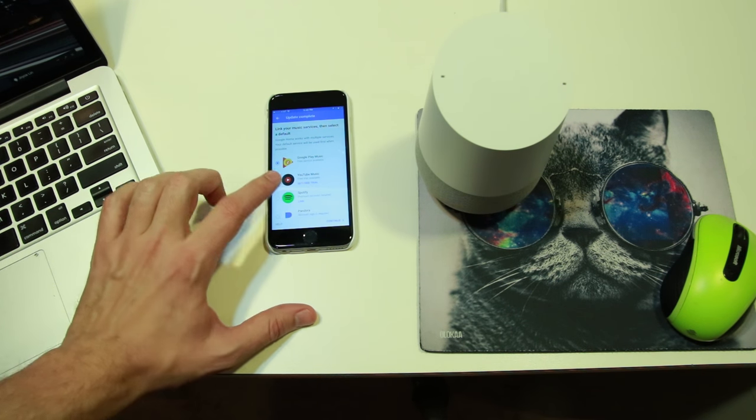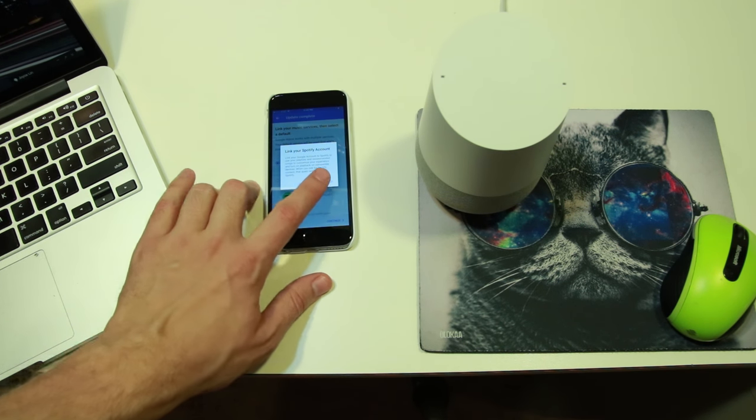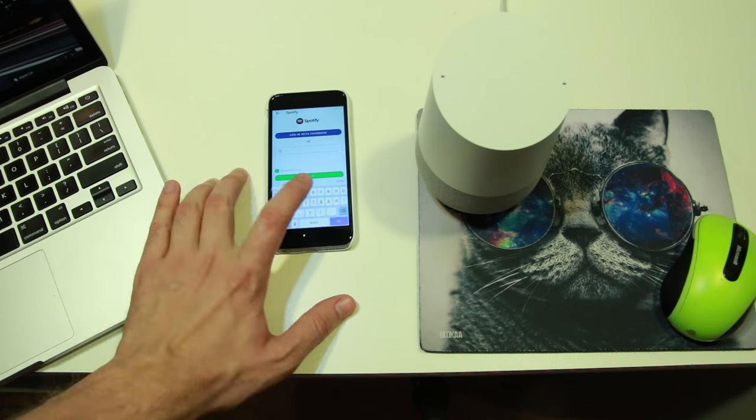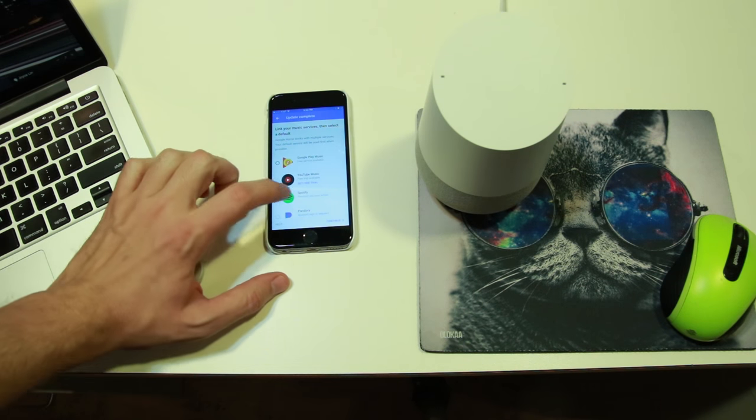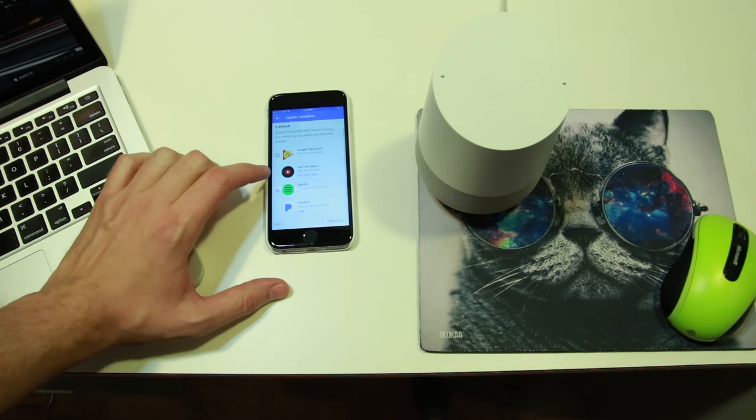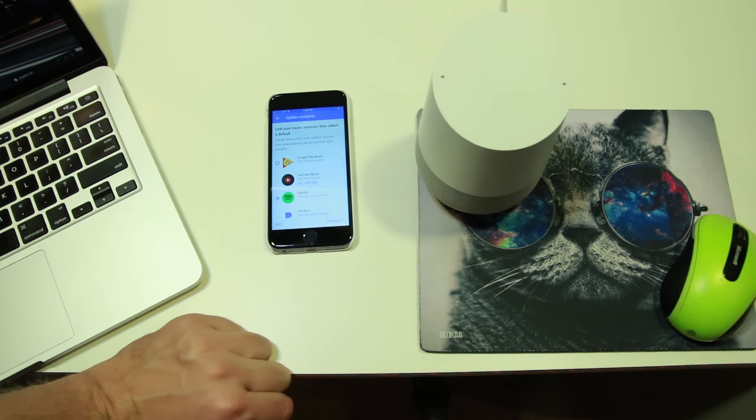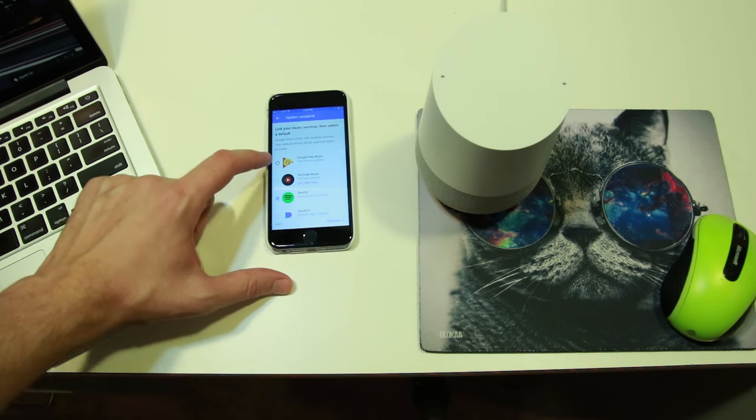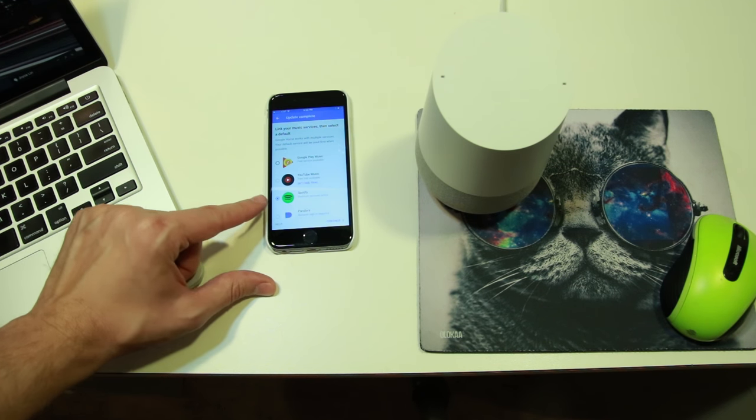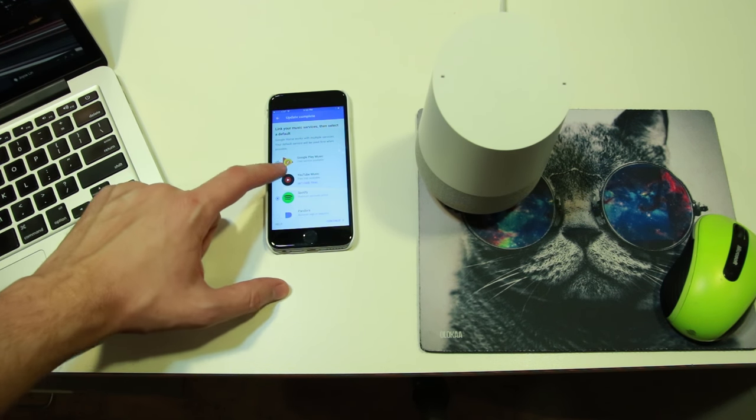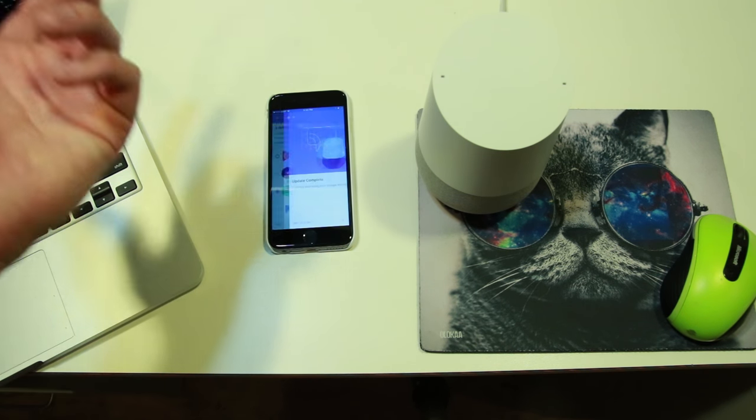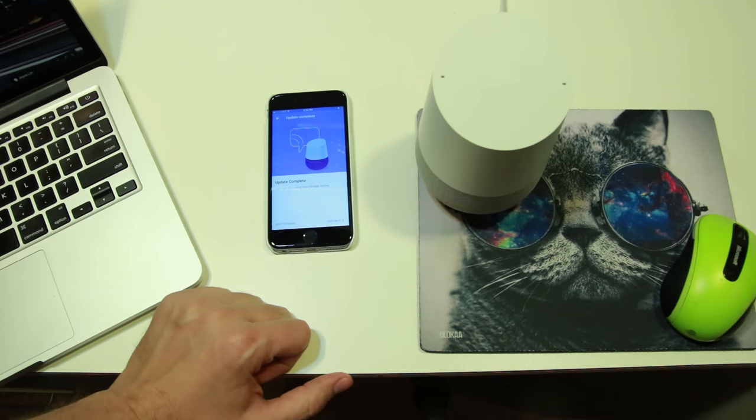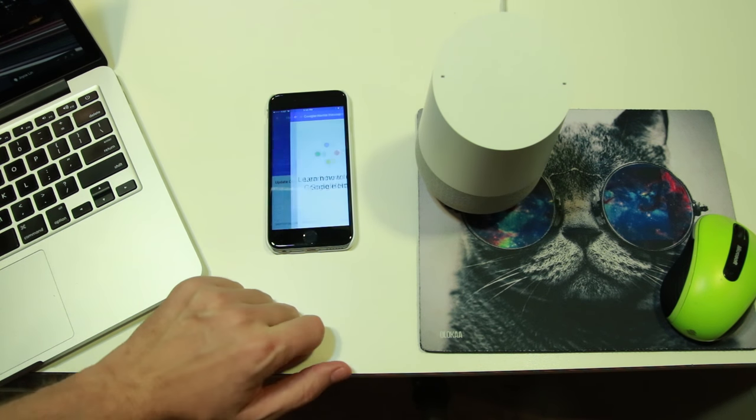This is something that's pretty cool, and something that you don't get with the other assistants on the market. It actually allows you to set your default music provider and use that for searches. The choices are Google Play Music, YouTube Music, Spotify, and Pandora. I'm a huge fan of Spotify, so I'm going to give that a try.